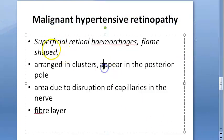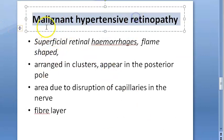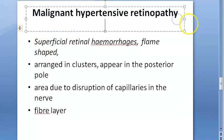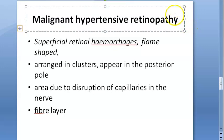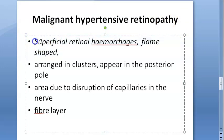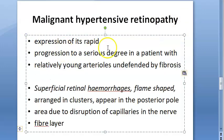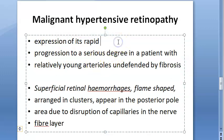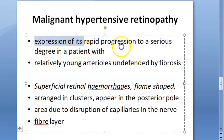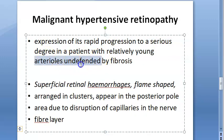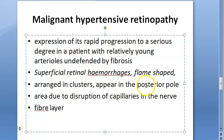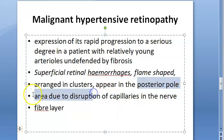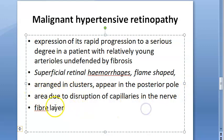Malignant hypertensive retinopathy also shows flame-shaped hemorrhages. Malignant hypertension is essentially the same as hypertensive retinopathy but with rapid progression to a serious degree, occurring in patients with relatively young arterioles not yet defended by fibrosis. Again, the hemorrhages occur in the posterior pole due to disruption of capillaries in the nerve fiber layer.